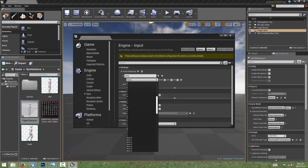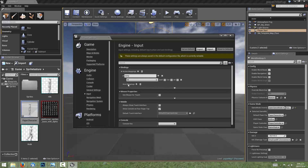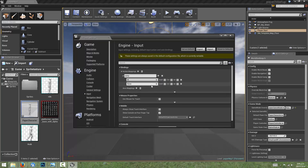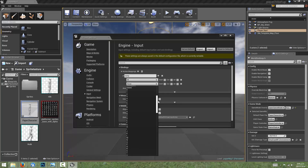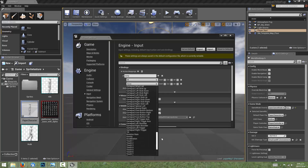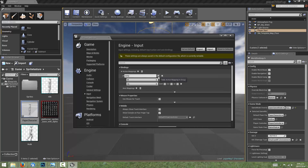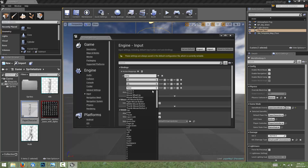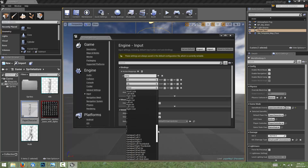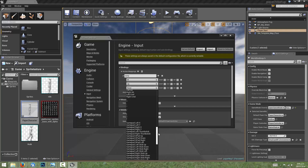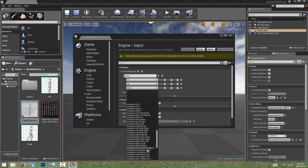The key we want to fire that jump event is going to be the W key. We can also choose some others — I'm going to choose the Up key as well. And I'm also going to make it so that we can use a gamepad to control this, so Gamepad Face Button Bottom.